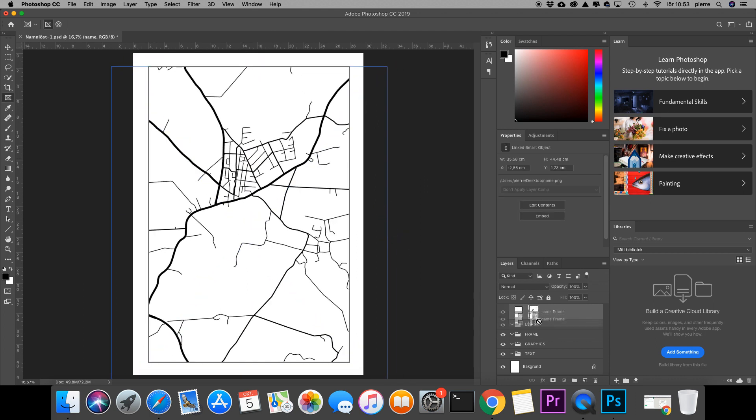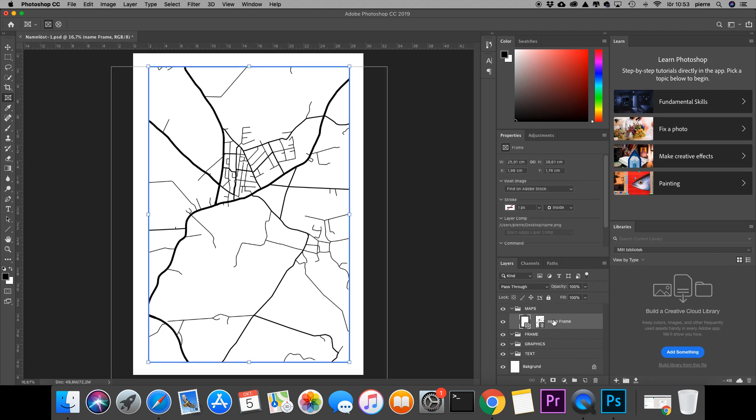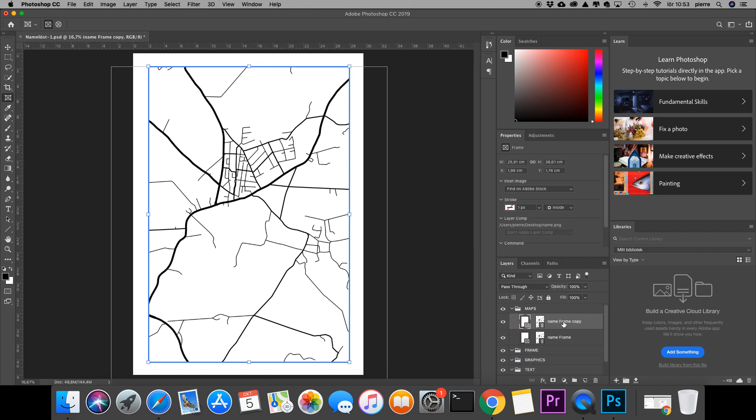I'll go ahead and put that in my maps folder, and from there I want to duplicate this one, so I'll drag it down there.